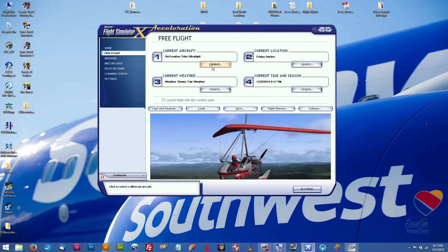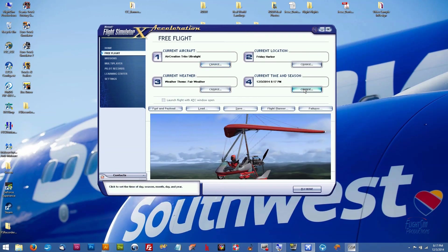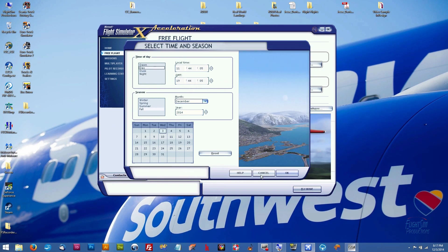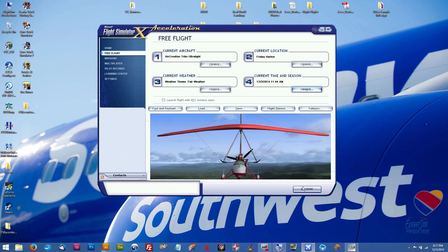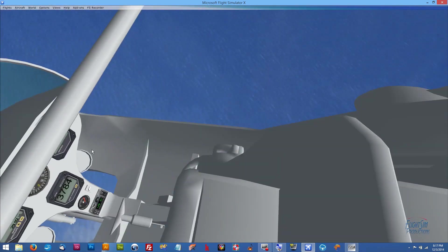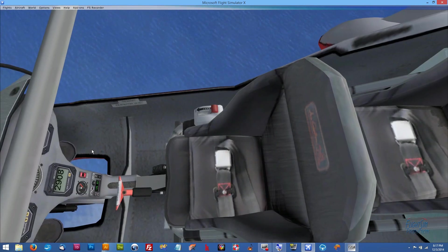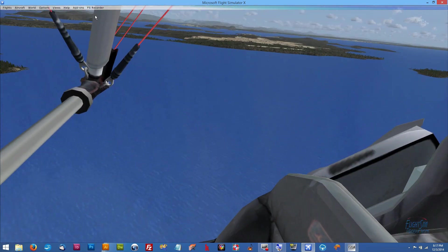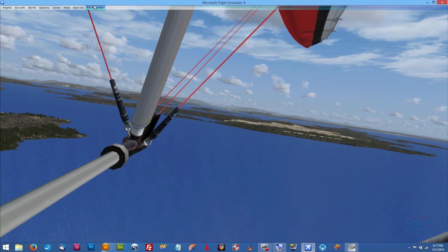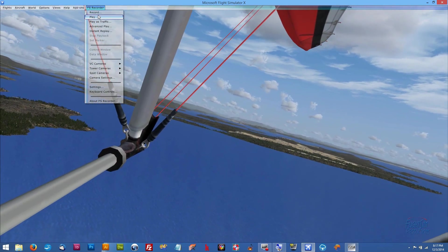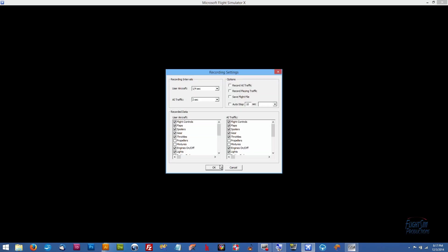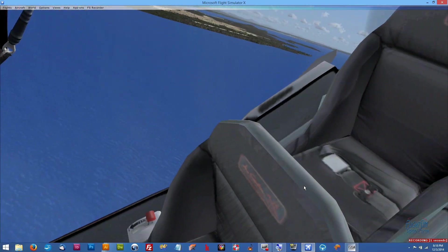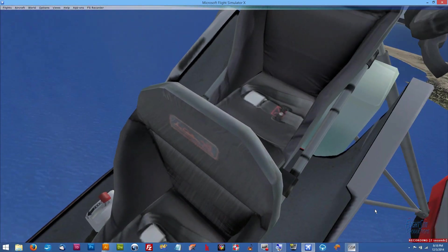And Flight Simulator has popped up. I got it running at 8:17 at night, but let's go ahead and make that daytime, and we'll see if we have our FS Recorder in FSX. All right, looks like we're all set.